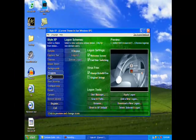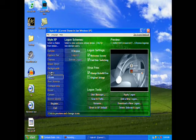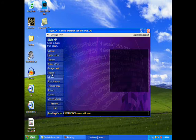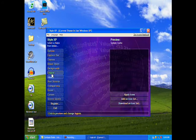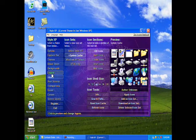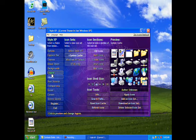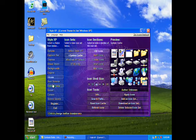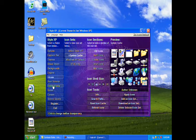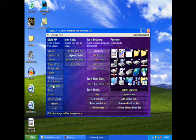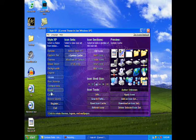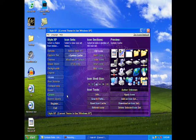You can also change what your icons look like, and there are boot screens, you can change transparency of windows and stuff, and then there's some other stuff that Windows comes with like different cursors and screen savers.